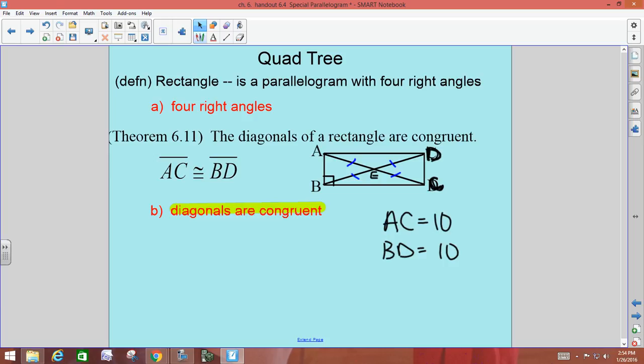Notice you have a bunch of isosceles triangles in there. Think of isosceles triangles and the triangle sum theorem — all of that will still come into play with your quads.